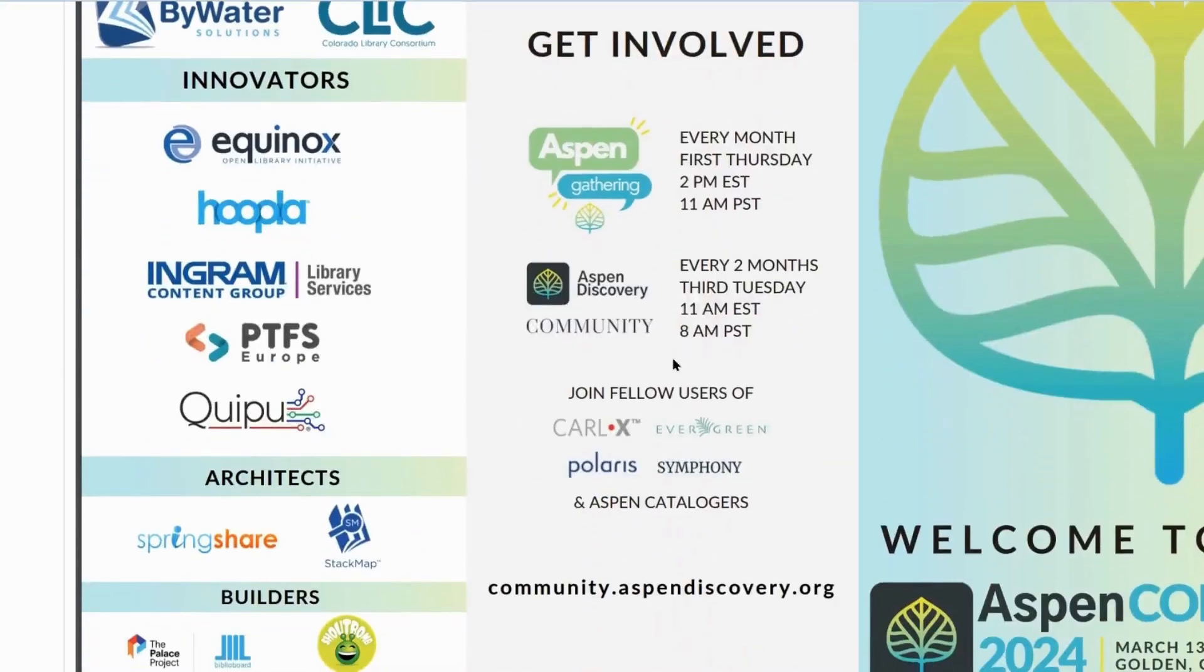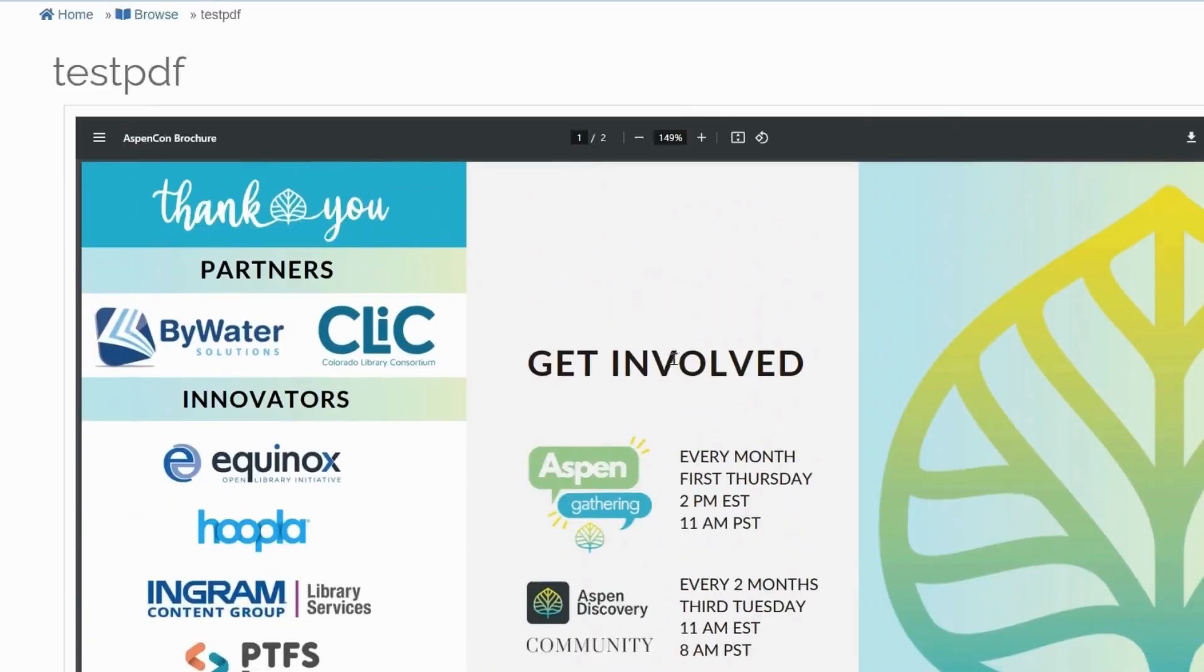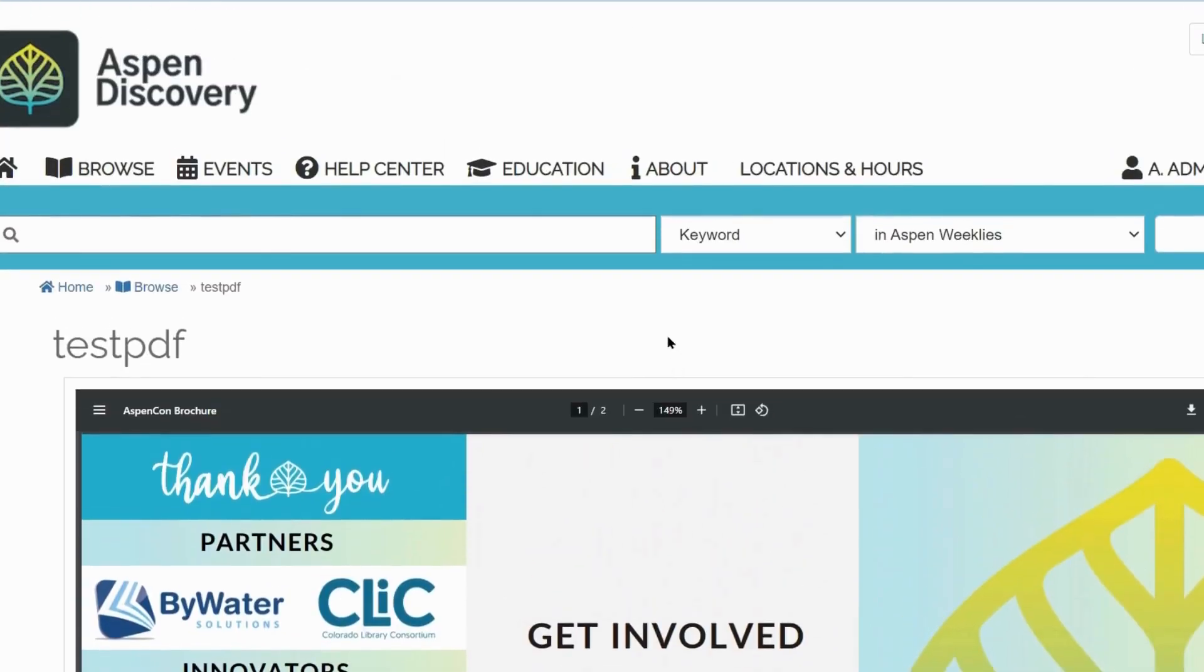There we go. The entire PDF opens as it should. If you have any other questions related to uploading PDFs or images using Web Builder or Rich Text Editor, please do not hesitate to reach out to us and submit a ticket.